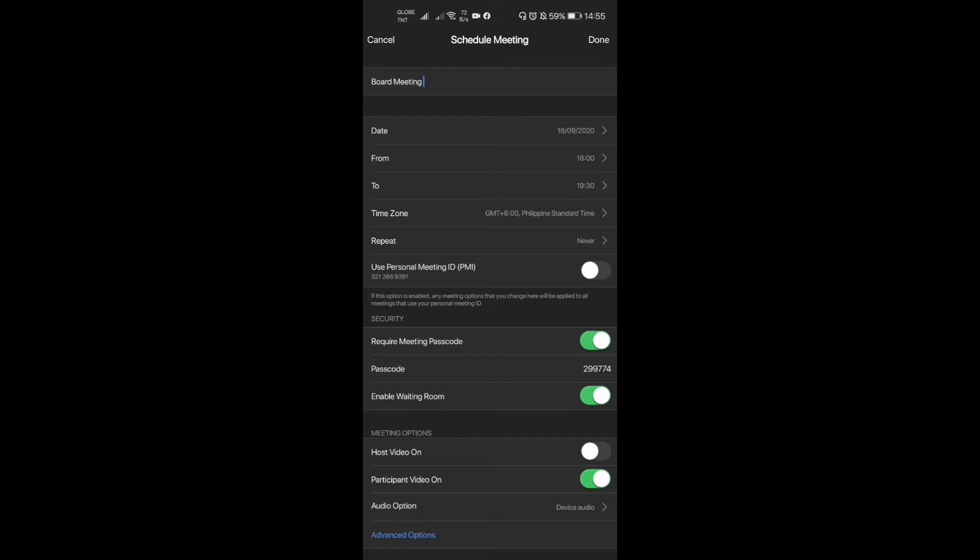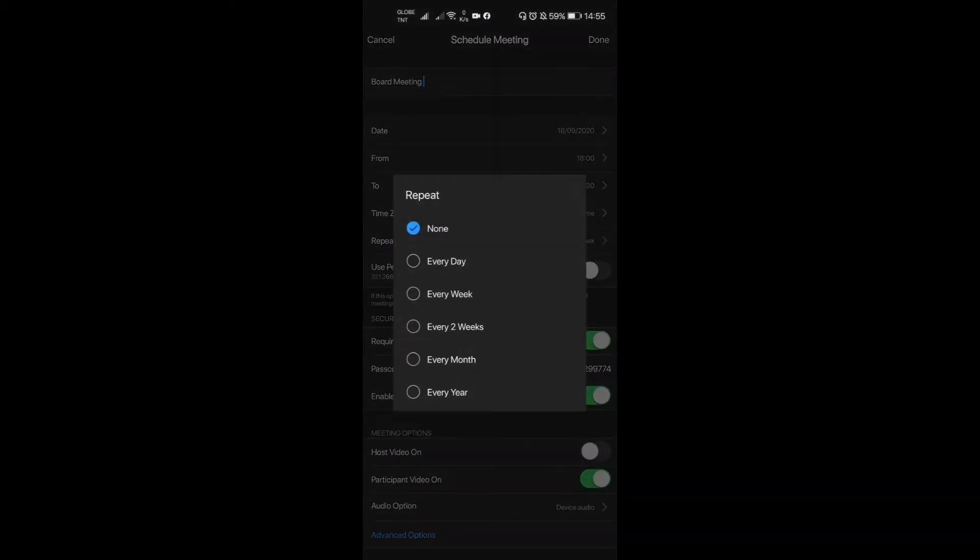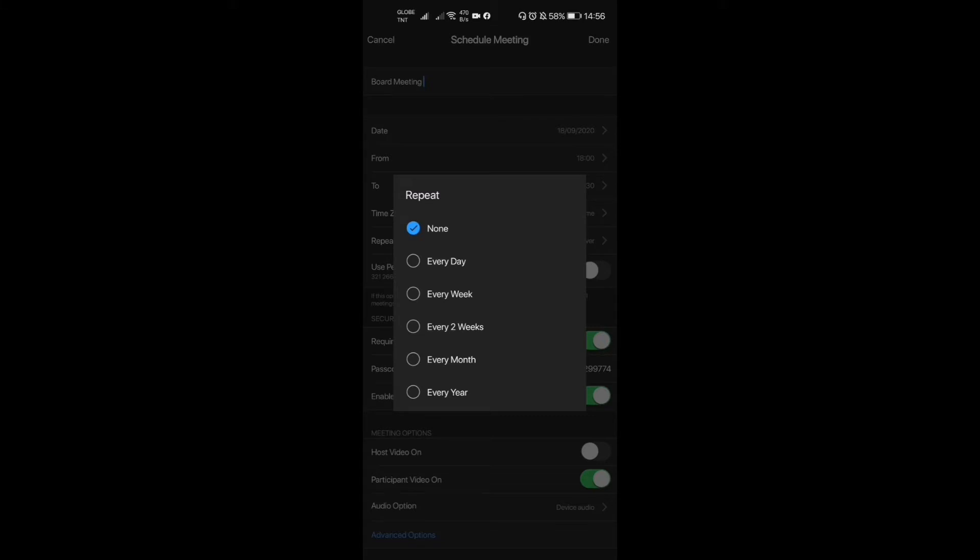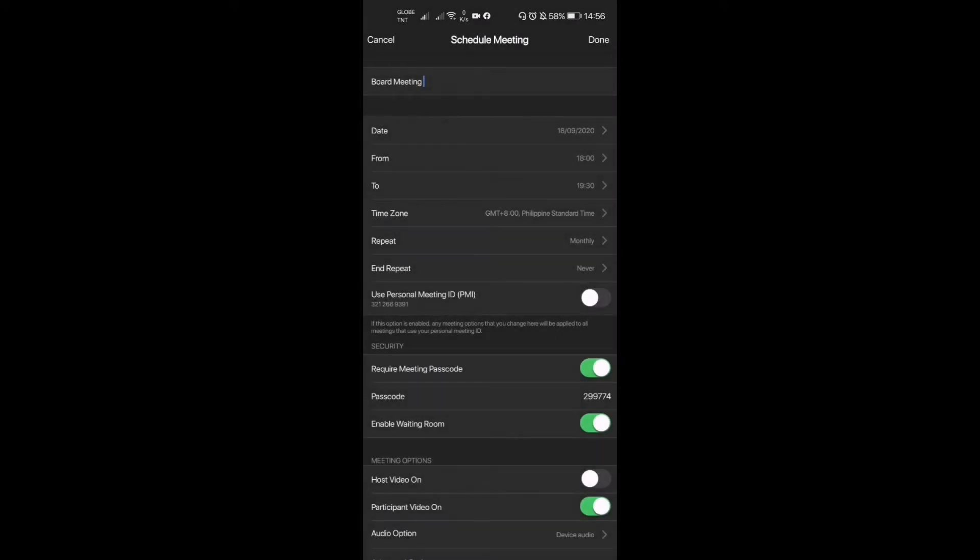Now if you want this meeting to be a recurring meeting, you press this repeat button right there. So is it every day, every week, every two weeks, every month? Let's say our board meeting for our company is like every month, so I have to put that there.